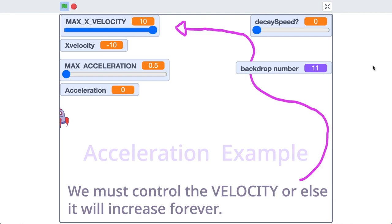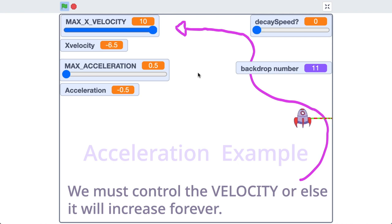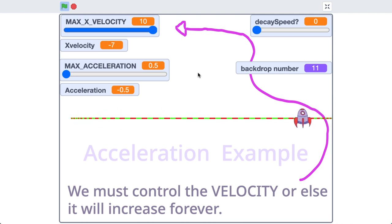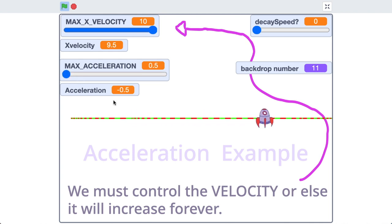If you've ever seen speed limit signs on the road, they tell you the maximum speed you should be traveling — the same thing applies here in this project with our max x velocity. If we didn't have this value, velocity would just continue forever. So I can minimize this value and restrict the speed to five — now when I press the right key our spaceship has a maximum speed of five. I've bumped that back up to 10. It's quite fun to play this game and try to get the rocket all the way to the end with that nice easing back and forth effect. You can increase the acceleration so the rocket feels more responsive, and the smaller the acceleration value the more sluggish it feels.